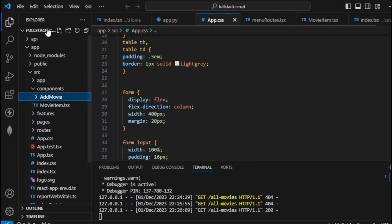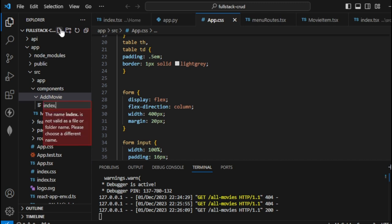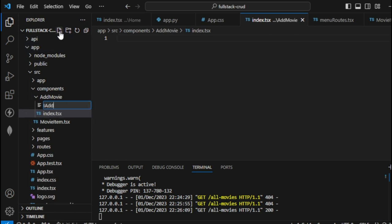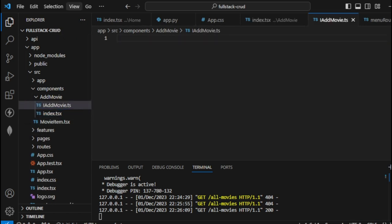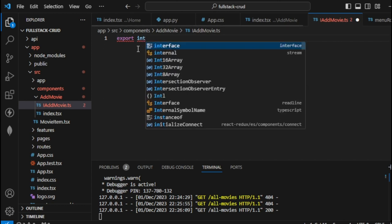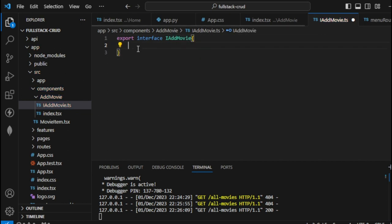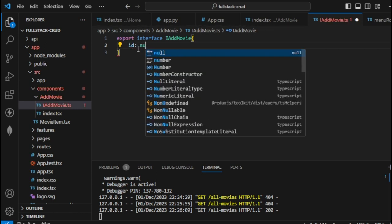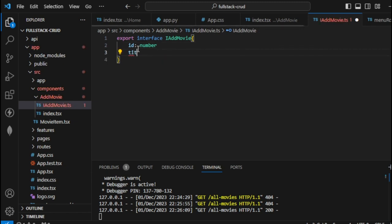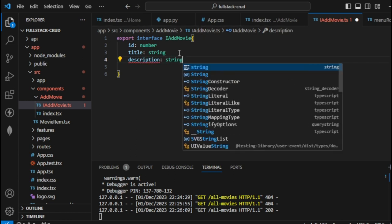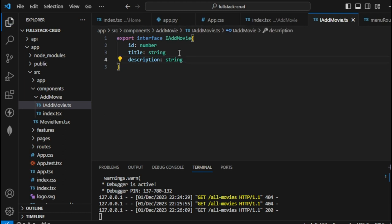Inside AddMovie let's create a new file: index.tsx. And also create iAddMovie.ts. From here let's define our interface by typing 'export interface IAddMovie'. Then define the columns: id as number, title as string, and description as string.